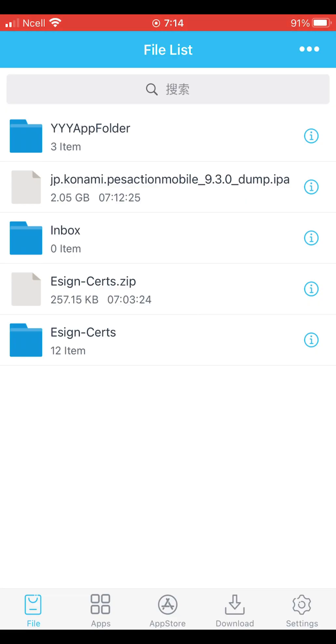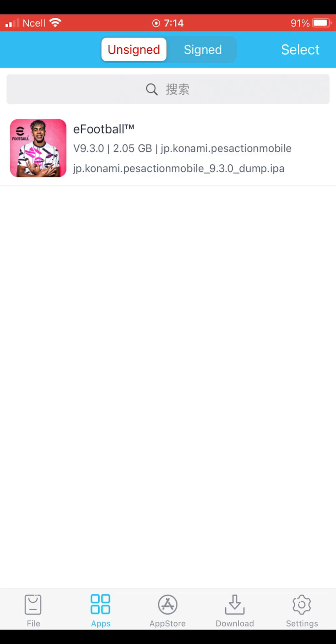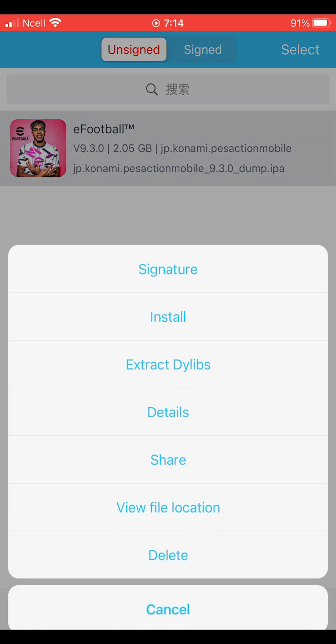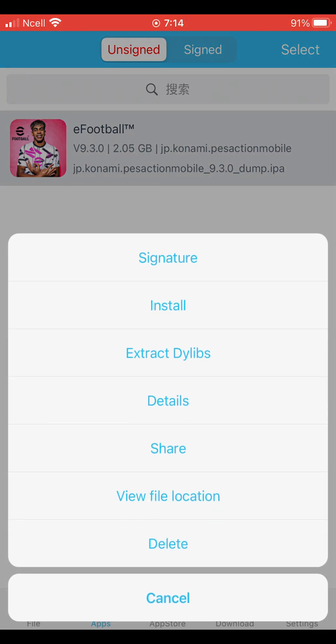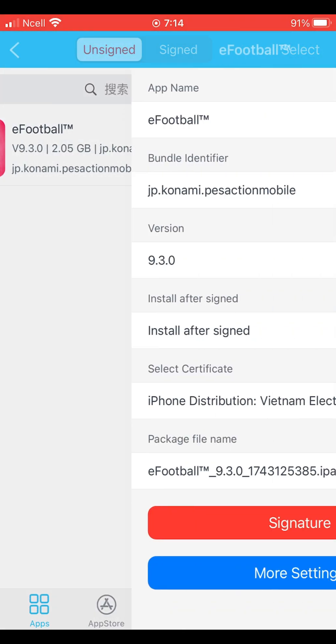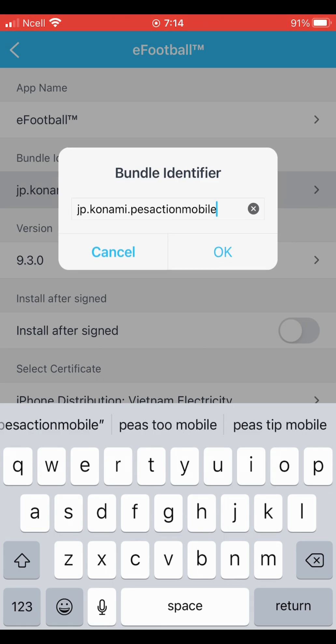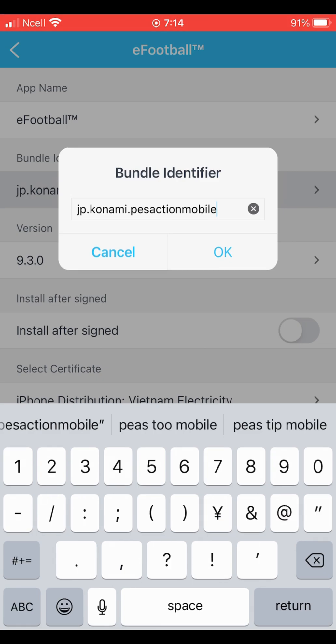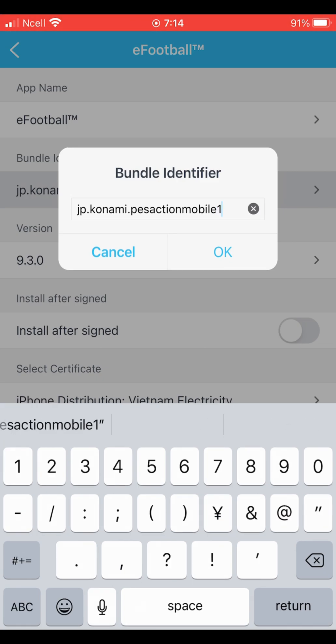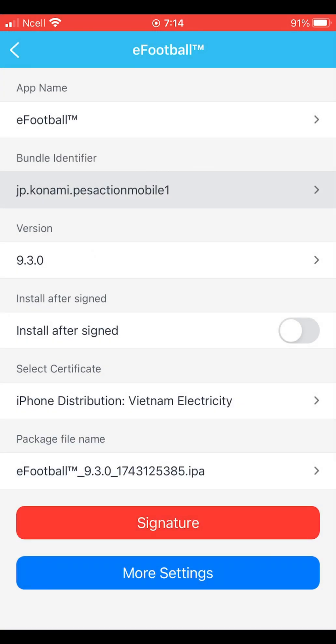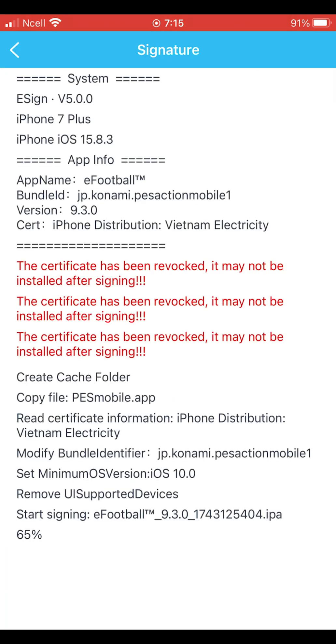Once the file is imported, tap on the wraps section. Here you should see the eFootball app. Tap on it, and then tap signature. You'll need to add some extra text in the bundle identifier section. For now, I'm adding one here.